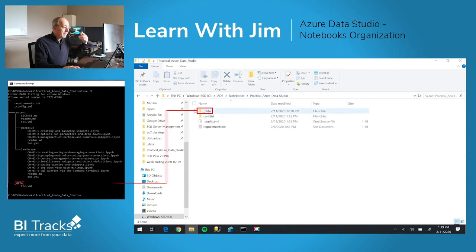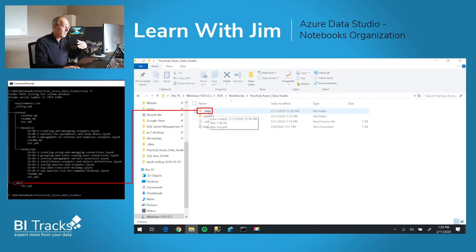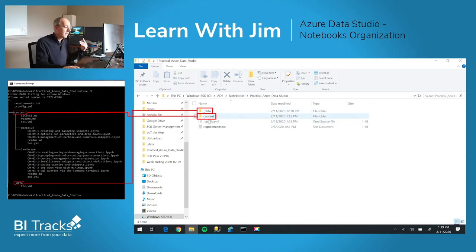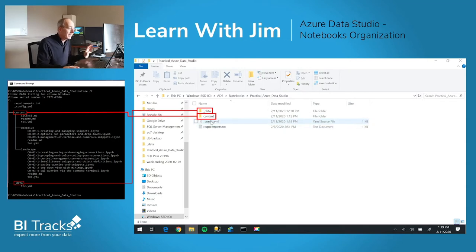Notice you have an underscore data folder, you have a content folder, config.yaml, and then requirements.txt.